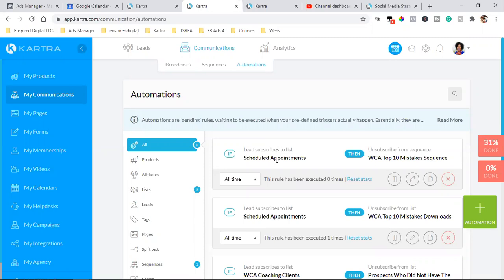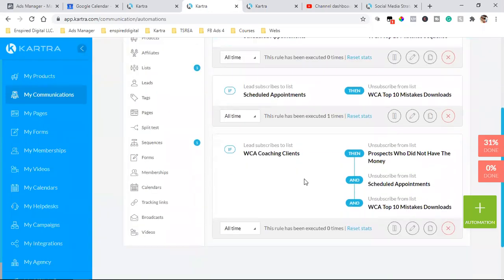Kartra automations crush most other software. If this happens, then do this — if they buy this product, take them off that list. Automations is a whole other call, but it's so powerful. I have so many automations set up. The challenge is I'm going to have to play with it more to get more hands-on experience.